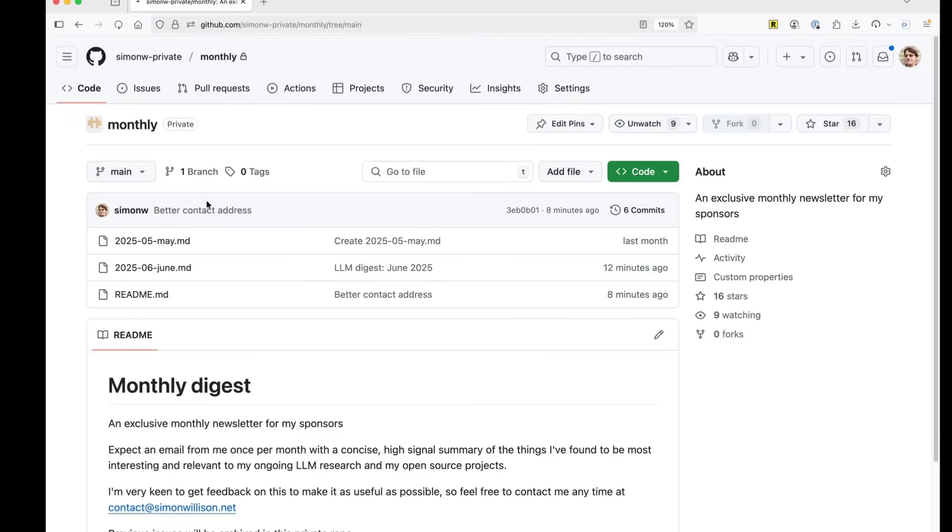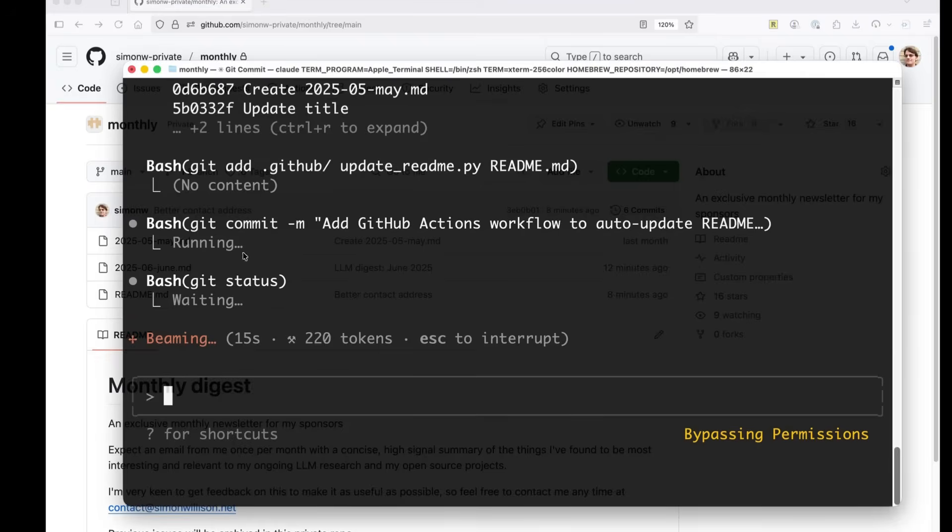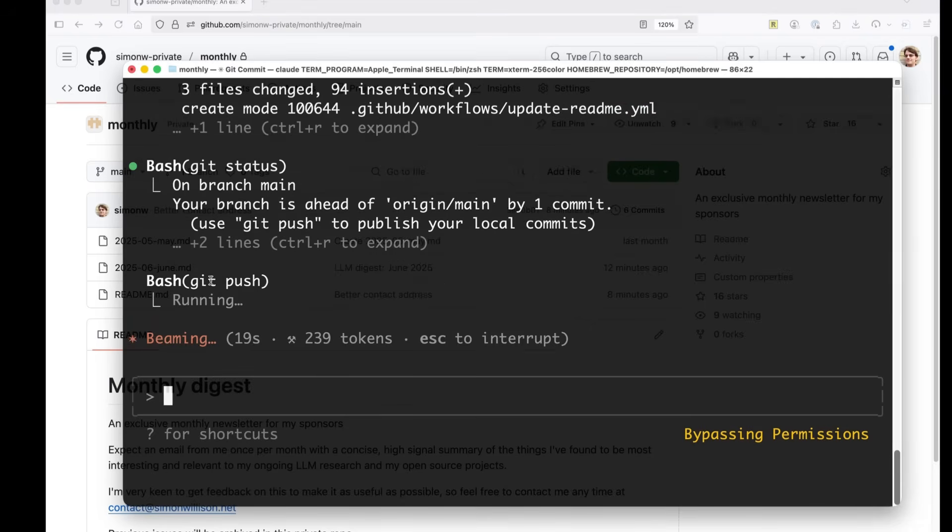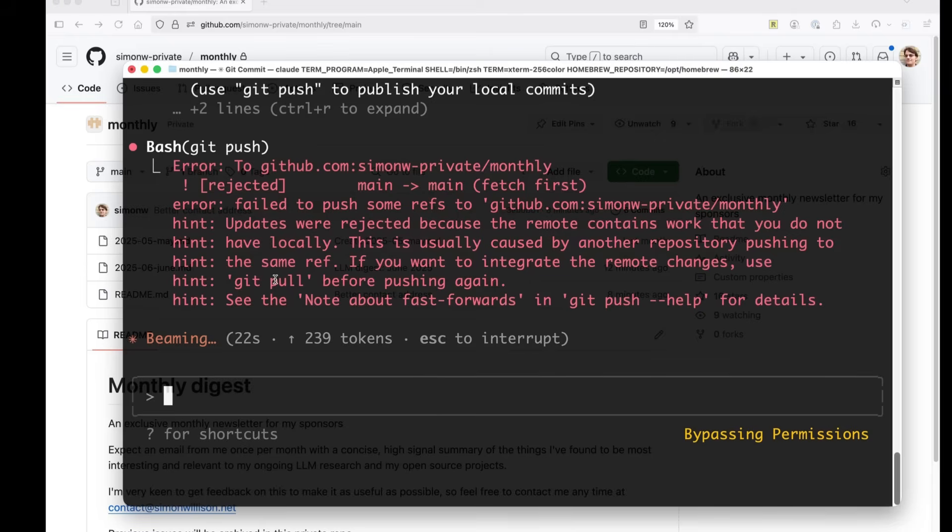Well, it hasn't pushed it yet. It says your branch is ahead of main. Use git push. Running git push.